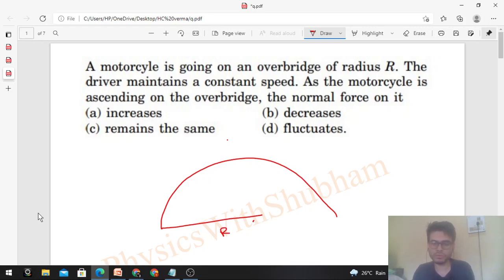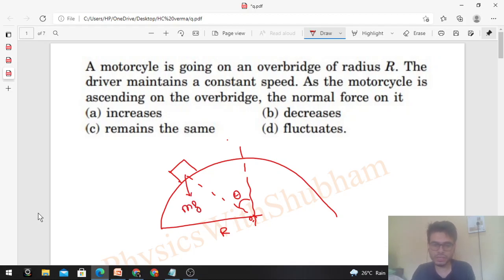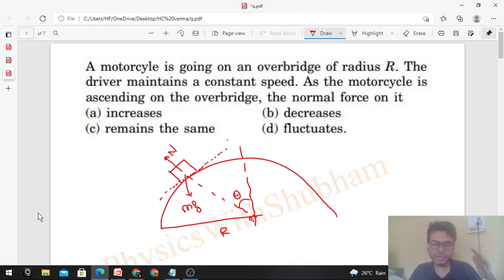We can draw the free body diagram of the motorcycle, making angle theta with the vertical. From the motorcycle, mg acts downward as the weight, and the normal force acts perpendicular to the common tangent — when two bodies are in contact, the common tangent is along friction and normal reaction is perpendicular to that.